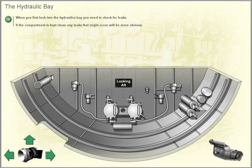The hydraulic bay. When you first look into the hydraulics bay, you need to check for leaks. If the compartment is kept clean, any leaks that might occur will be more obvious.